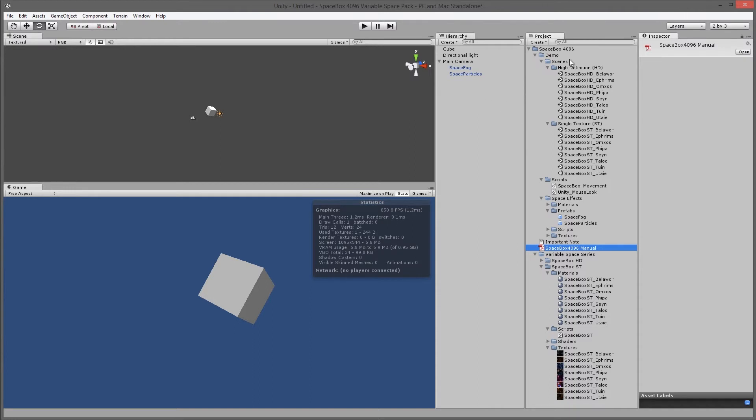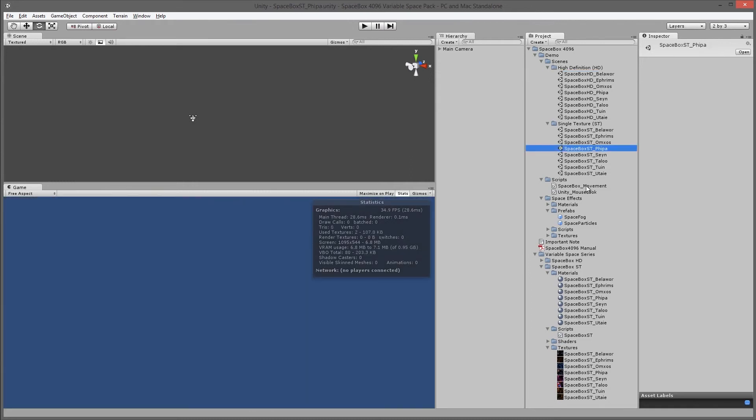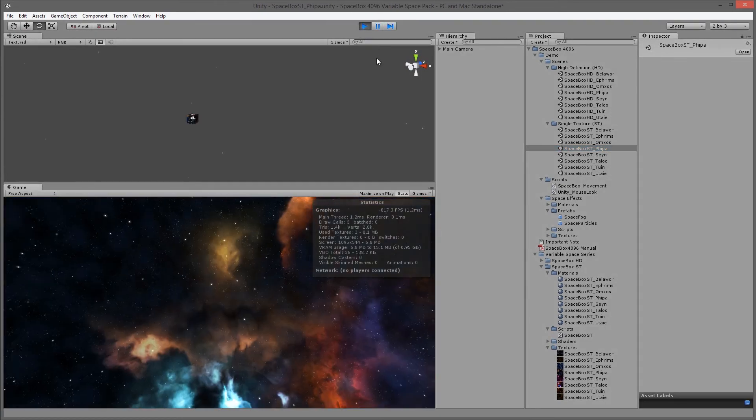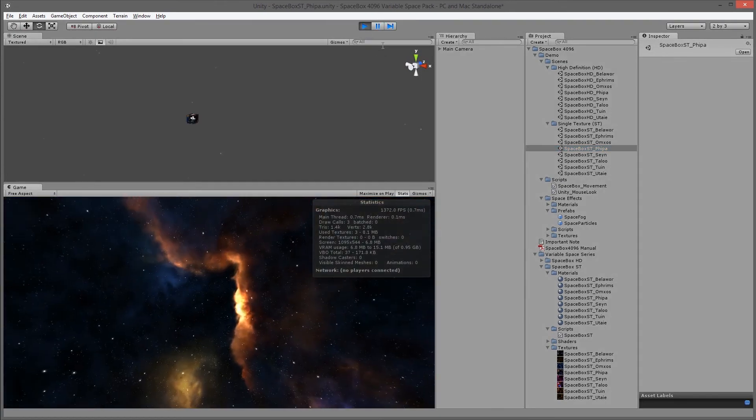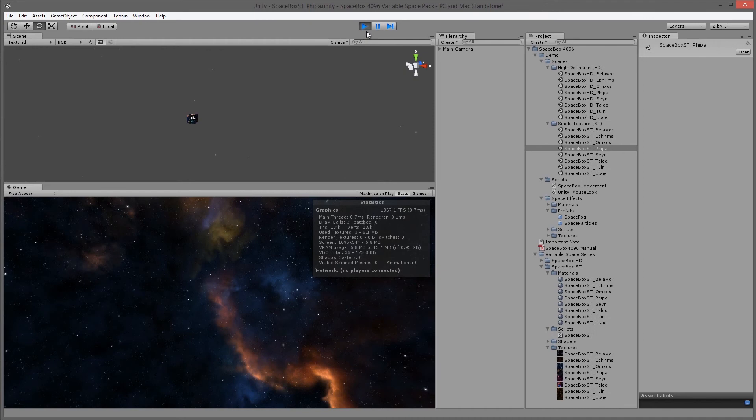I should also mention that in the demo scenes I've actually pre-compiled. So you'll have all the space box HD and ST as demo scenes here, so you don't have to go through the steps that I went through if you don't want to. But so that concludes this video. I hope you enjoy space boxes and make some awesome space games now. It would be great to see.